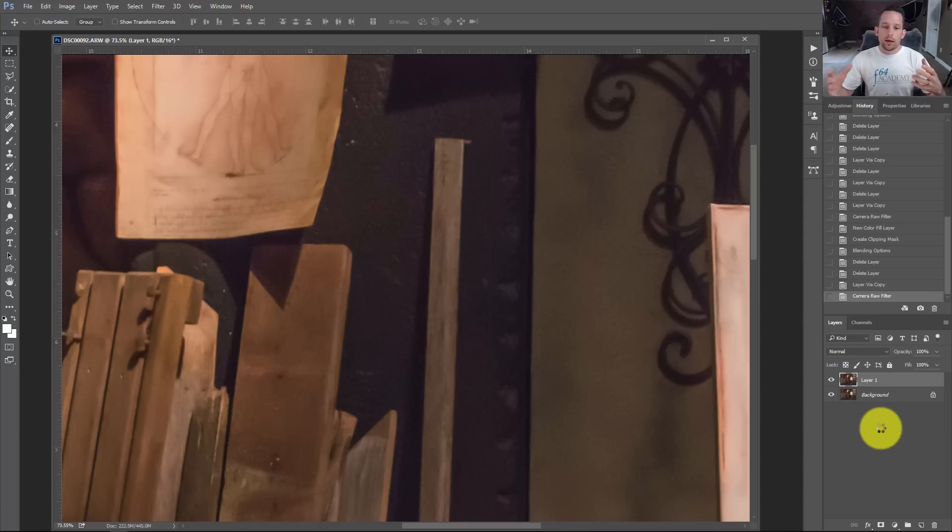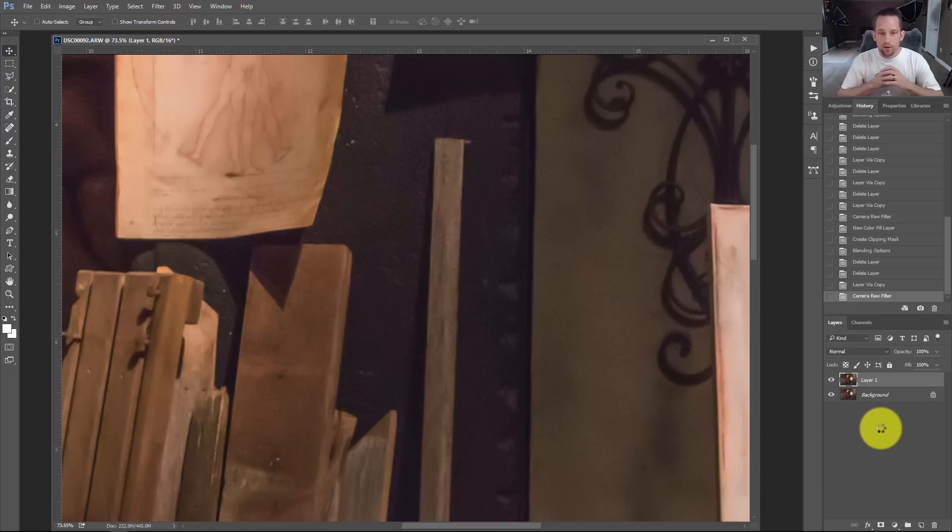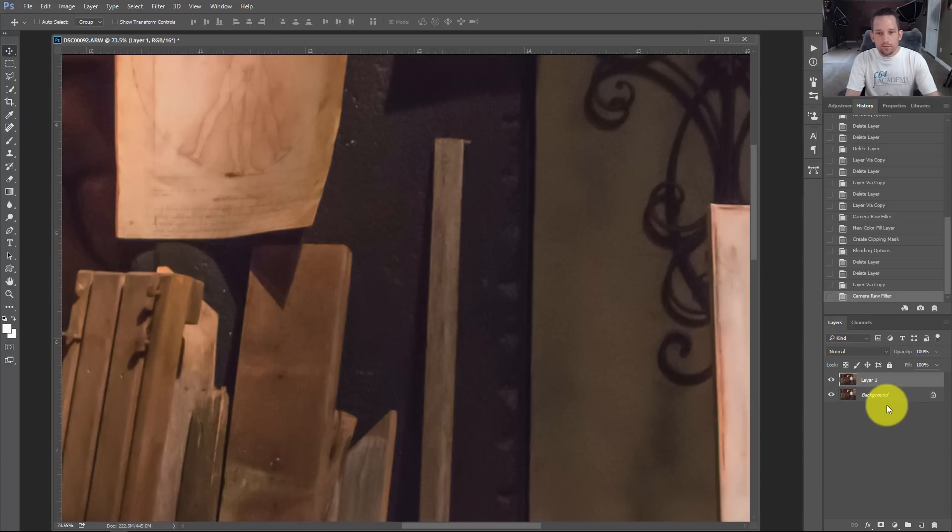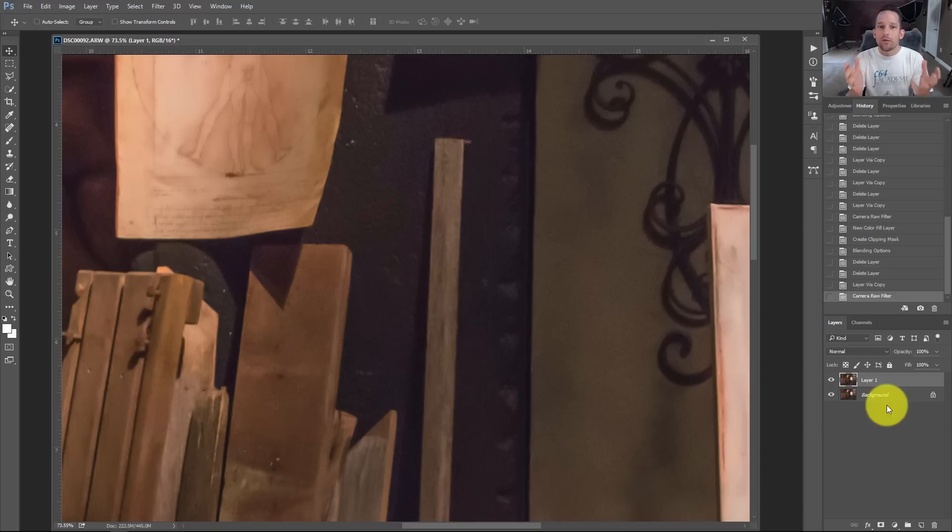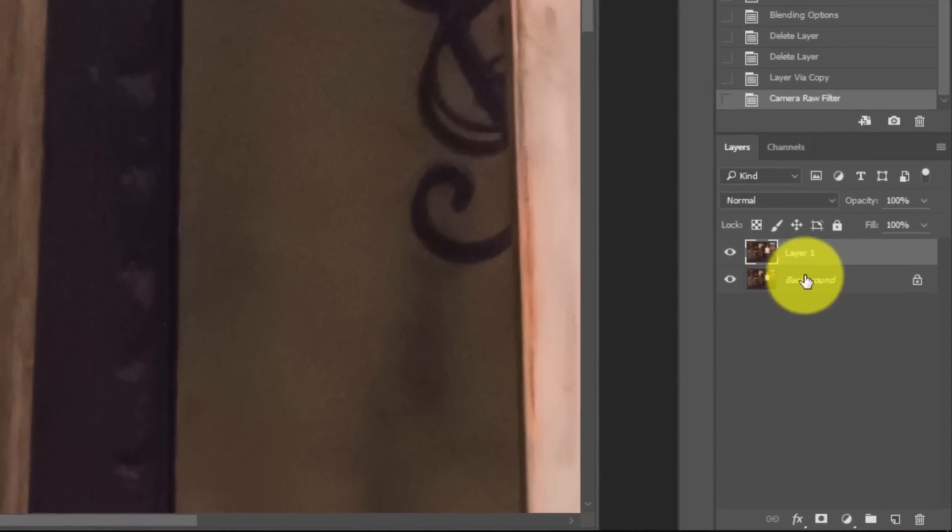I've done a lot of videos in the past with Blend If showing you how you can blend skies in, all kinds of things that you can do with Blend If, adding textures to photographs, crazy things you can do with Blend If. But I've never really showed you how you can see exactly what's being affected in your photograph when you do that Blend If stuff.